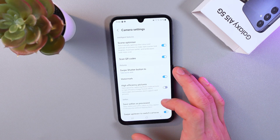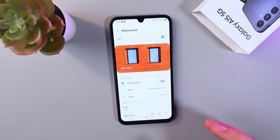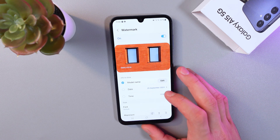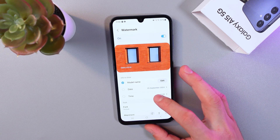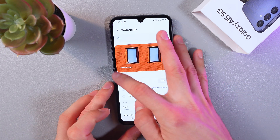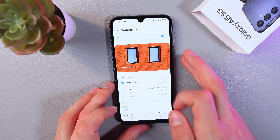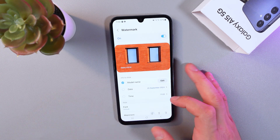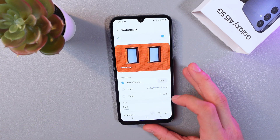Now tap on the watermark and here we can see the default text — the model of our phone, like Galaxy A15 5G. But we can change it to write something personal.